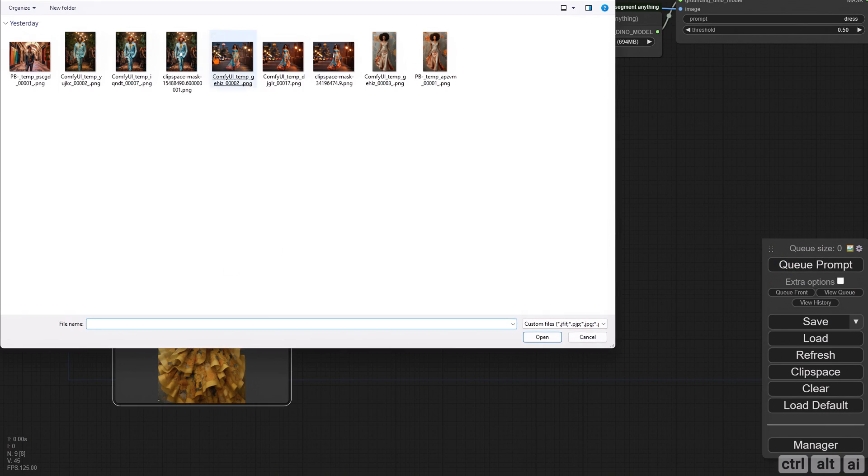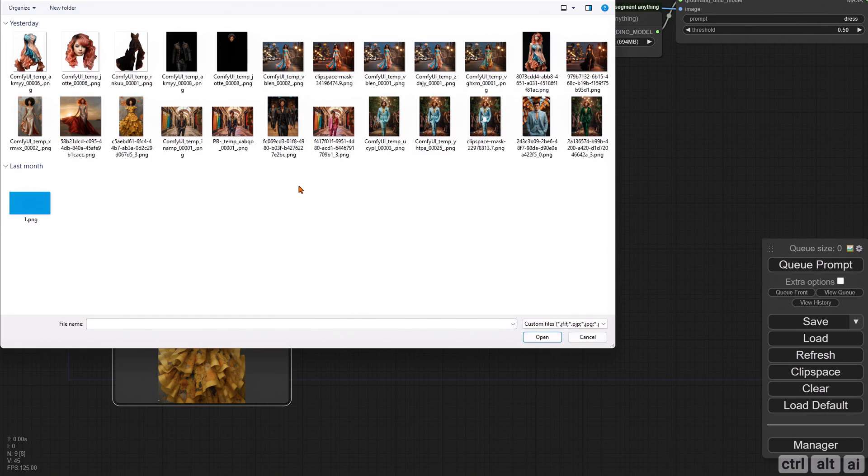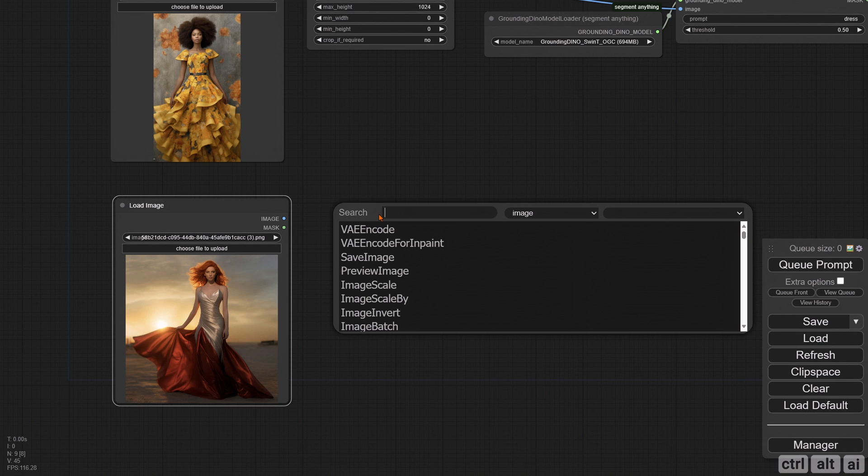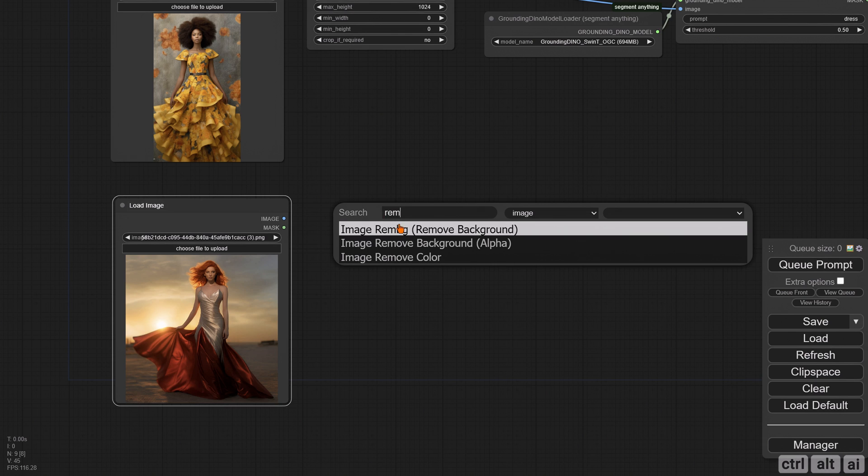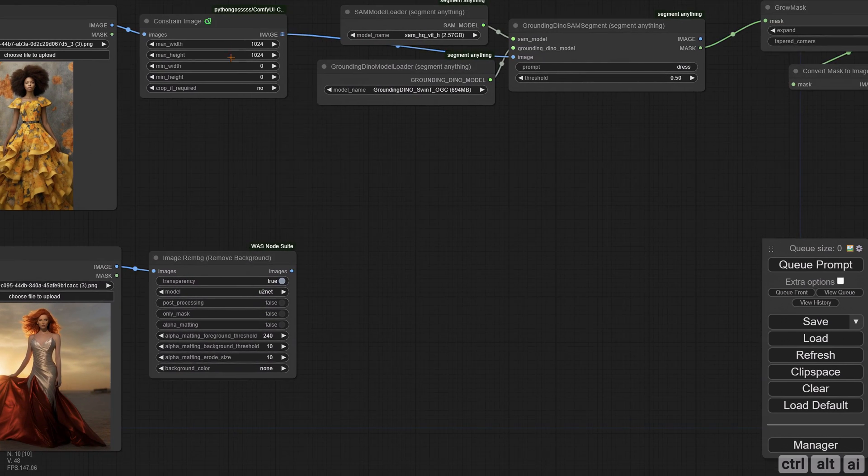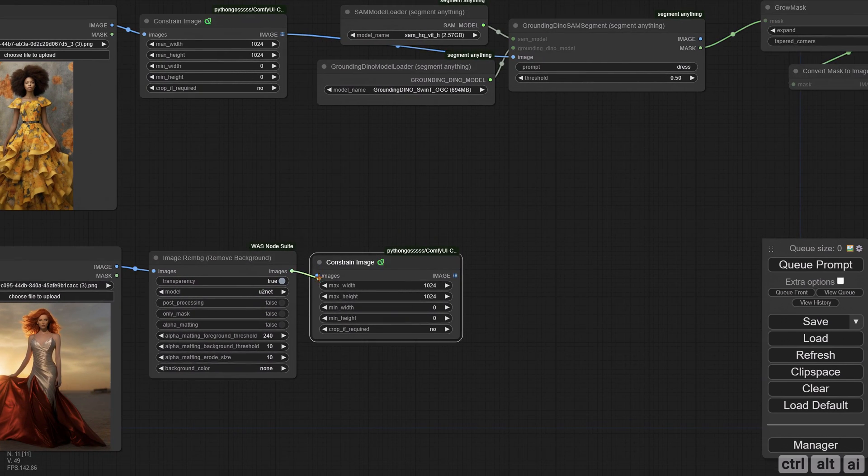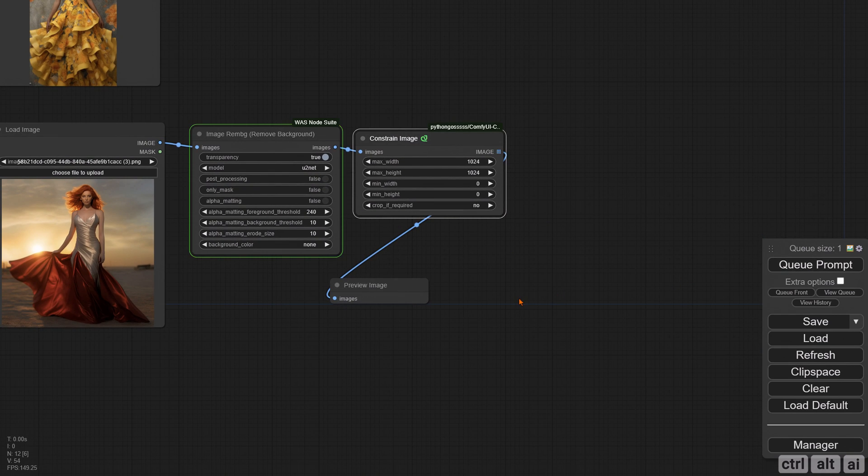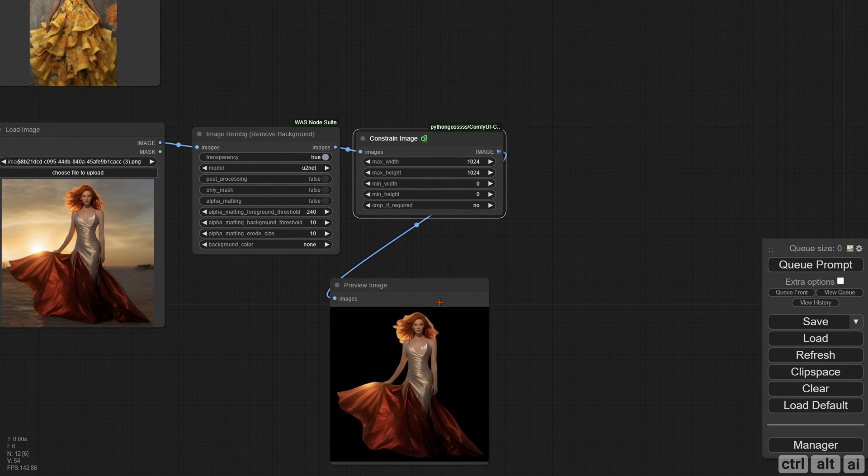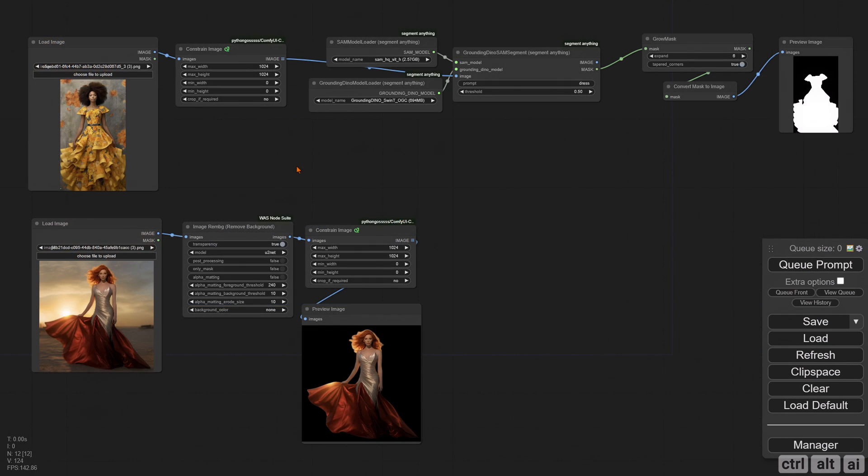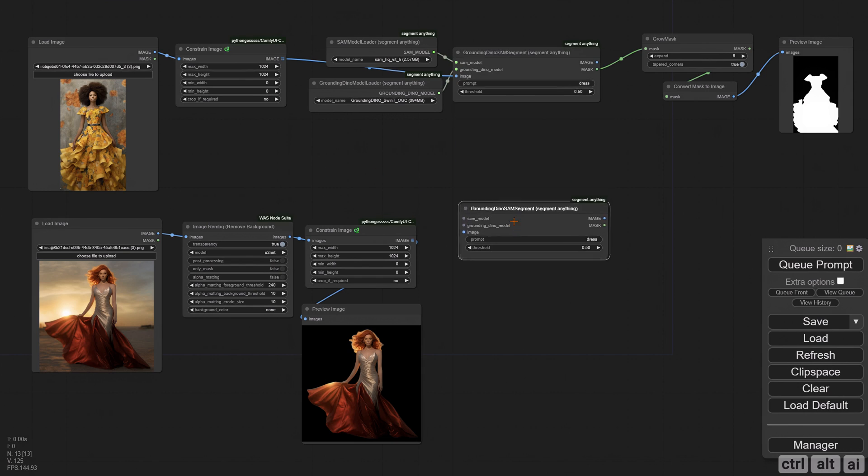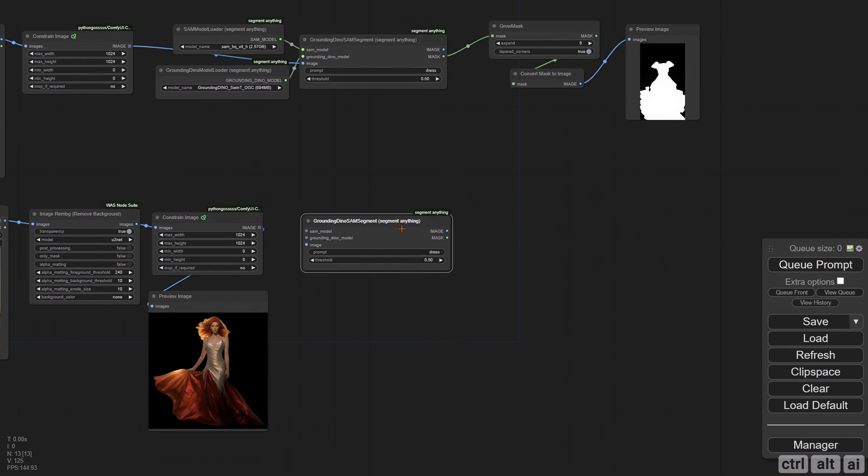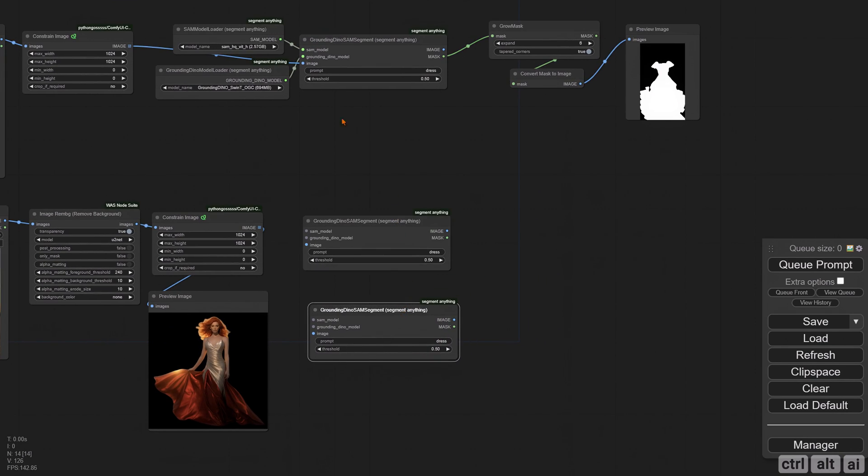For the reference image, I recommend removing the background. Add the RemBG node from WAS suite. Having only the subject helps with the nuances of masking the clothes, face, and hair. The idea here is to create a mask for the reference image and use that to impose the style over the sample image via the KSampler.